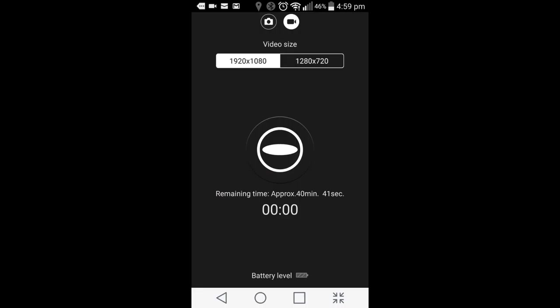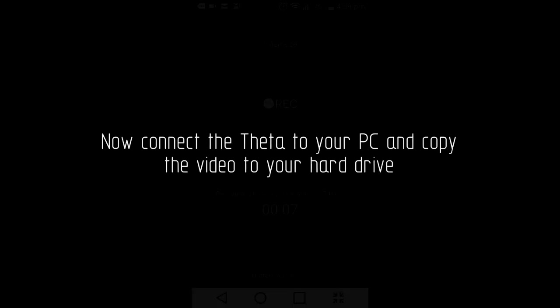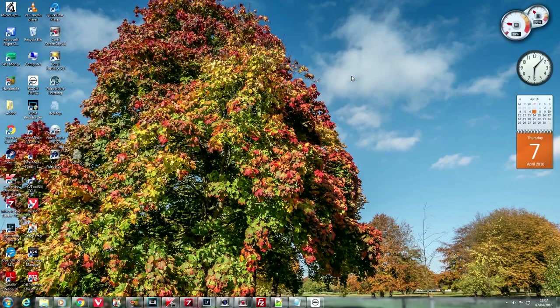So hit record. Record your video after connecting via Wi-Fi. And remember, if you need maps during this process, you must download them first because you don't have internet access while you're connected to the Theta's Wi-Fi.